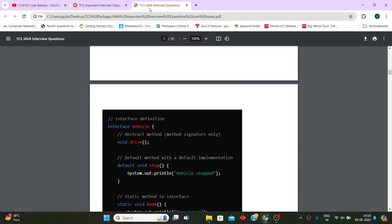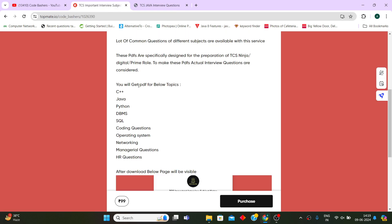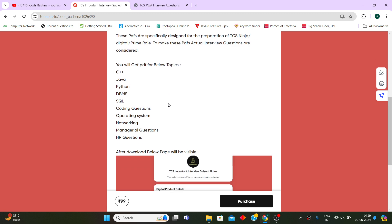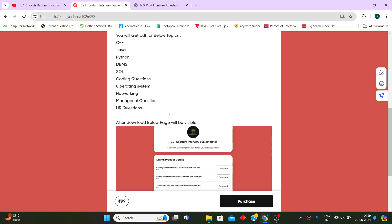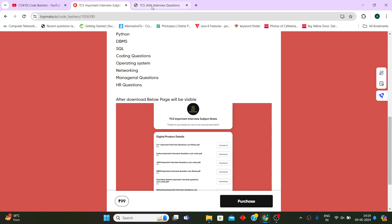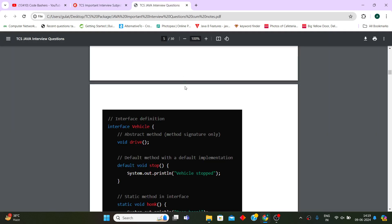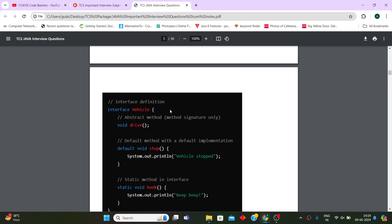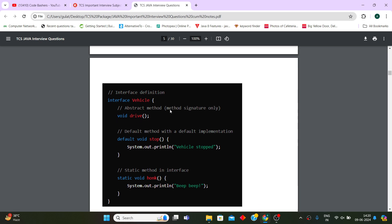This was one sample PDF that I can show you here, but believe me that rest of all the PDFs also are similarly well curated with the questions, well curated with the theoretical part of your answer that you need to tell to the interviewer.